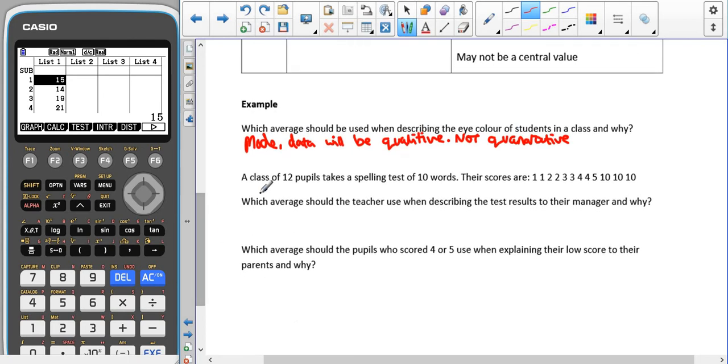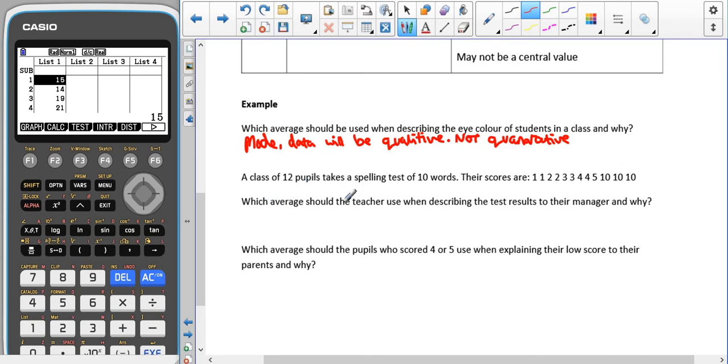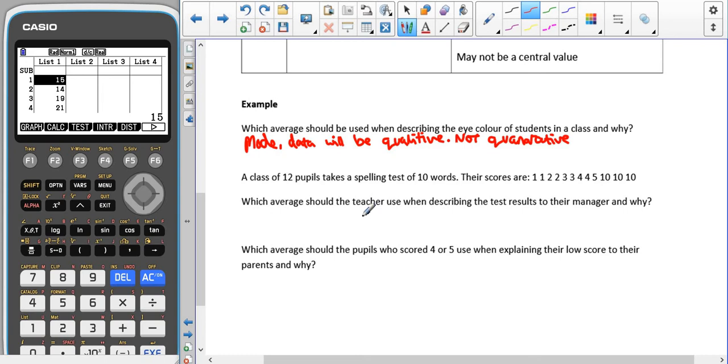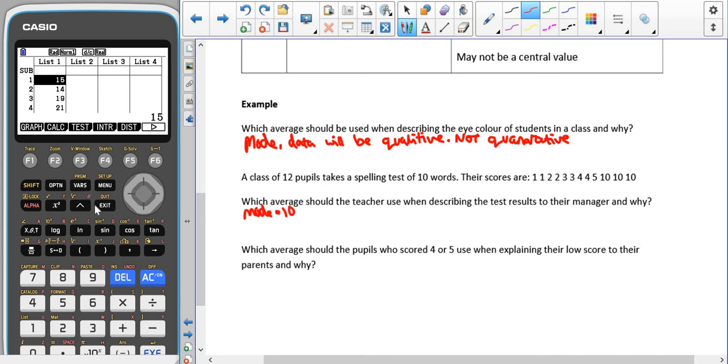If we have a class of 12 pupils taking a spelling test of 10 words, their scores are one, one, two, two, three, three, four, four, five, ten, ten, ten. Which average should the teacher use when describing the test results to their manager and why? The teacher, if you think about what their motives are going to be, is going to want to make their class look the best. If we have a look here, we know that the mode is going to be ten. If we have a look at the other averages, I'm just typing them into our calculator.